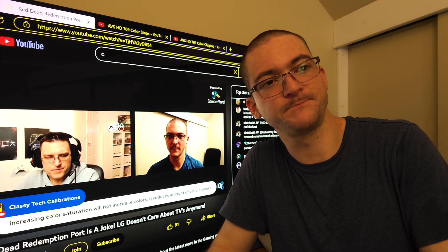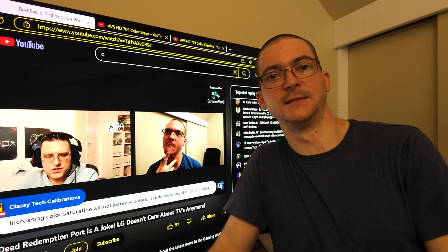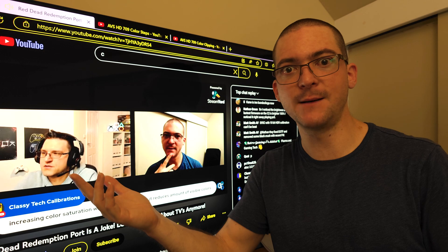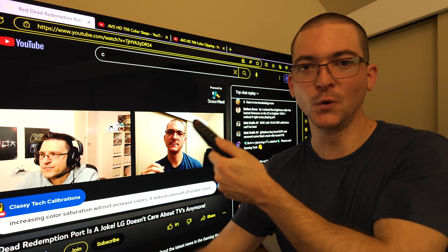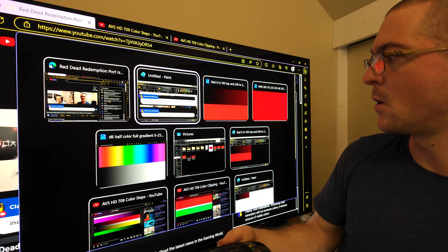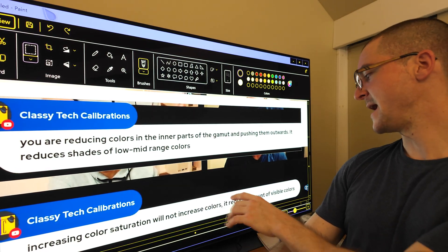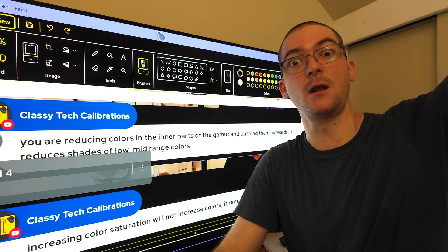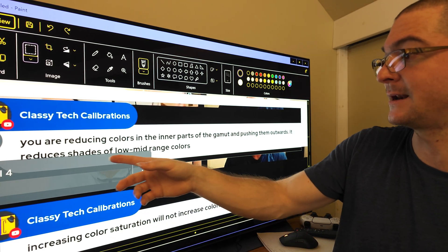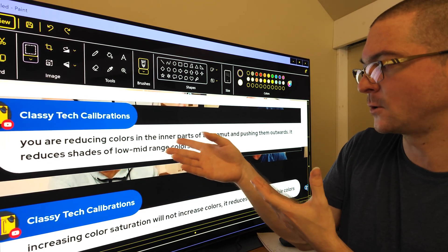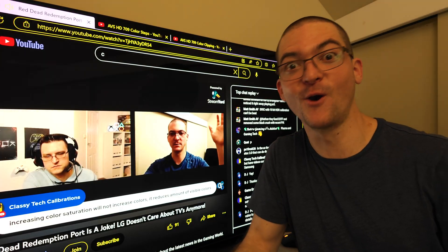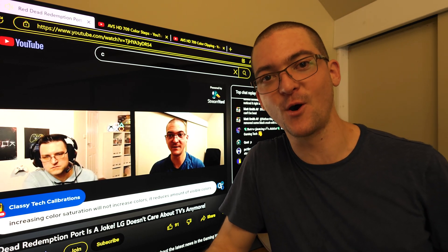That made sense when I thought about it. There is a limit — even if you have native color gamut on SDR on this LG OLED, if you reduce the color depth you're going to get a less colorful picture. But he's not talking about getting a more or less colorful picture. He's saying you don't get more visible colors by increasing color saturation. If you increase it too much, you actually get fewer colors because you're reducing the shades of low to mid-range colors. I've never said you get more colors — but you do get a more colorful picture.